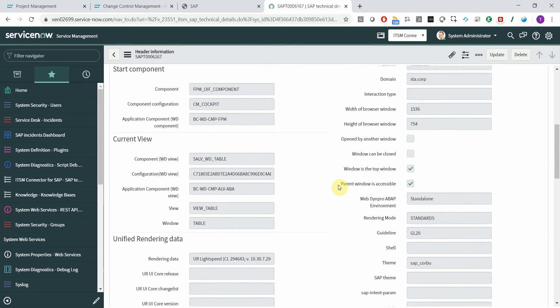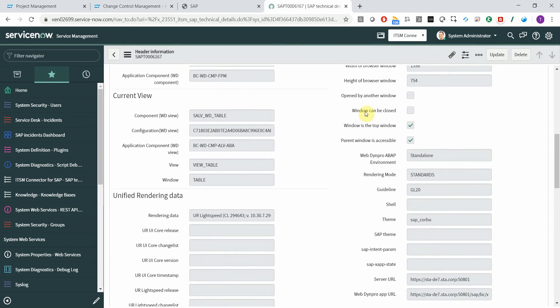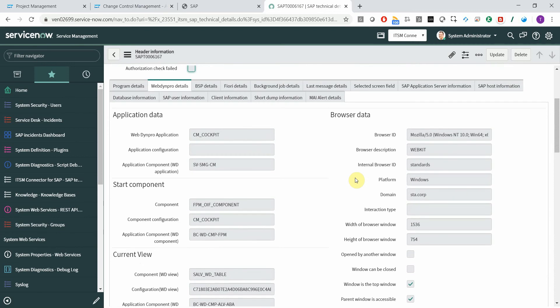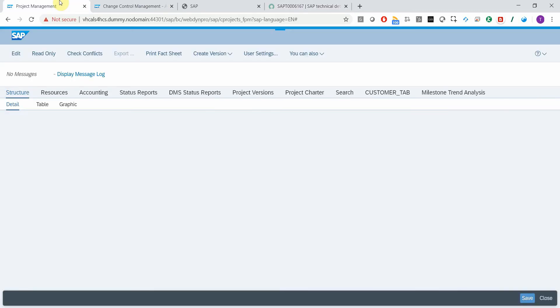This includes application information, browser details, and so on. And the same thing works from WebDynpro apps that are within a Fiori app.